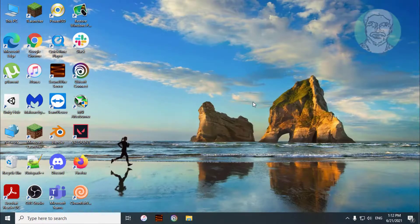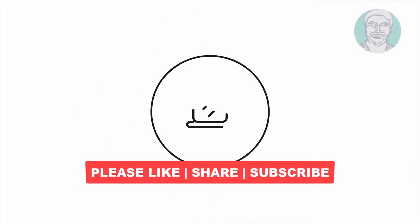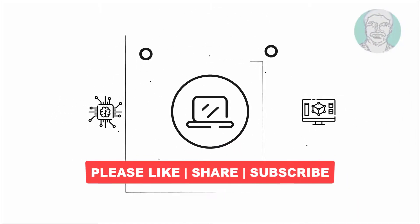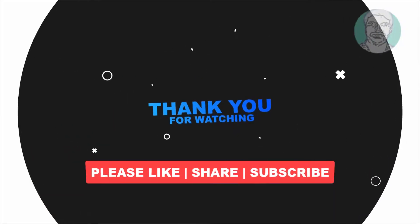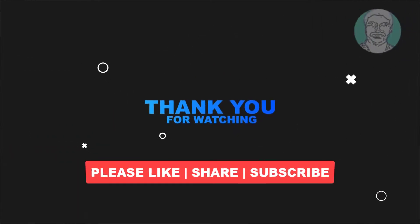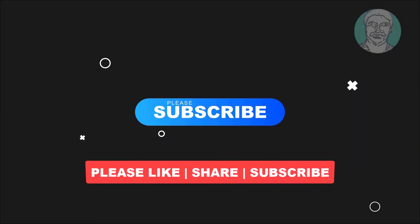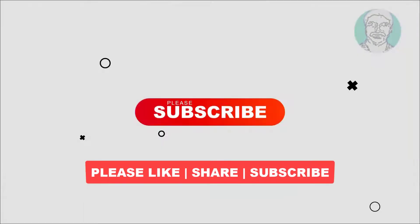I hope this video tutorial helps you. Please like, share, and don't forget to subscribe to my channel. Thank you very much, see you next video.